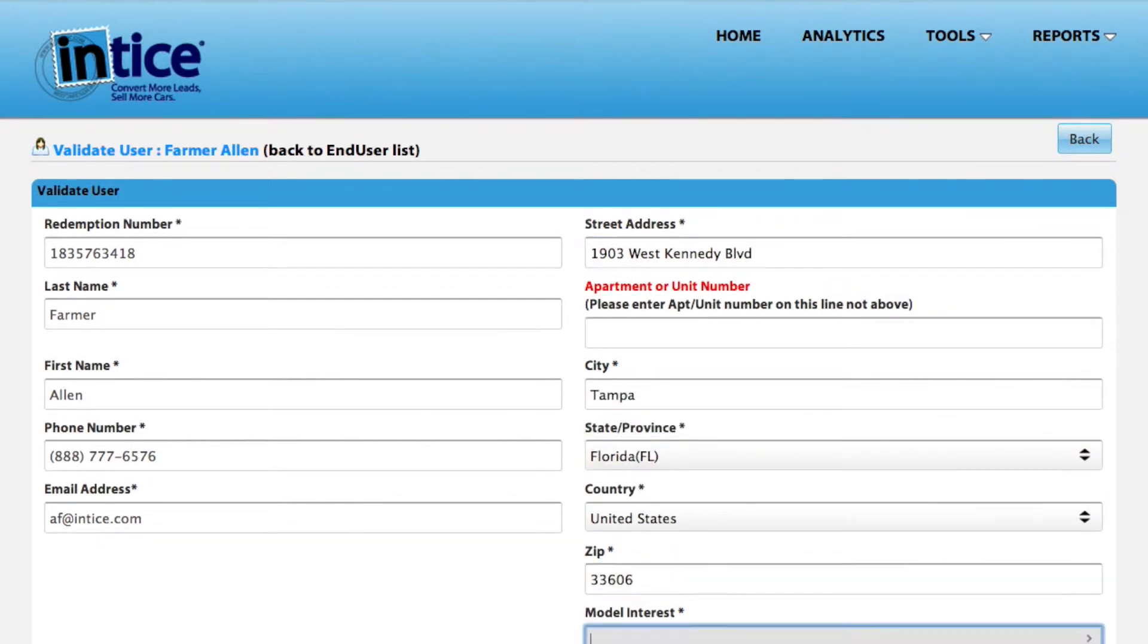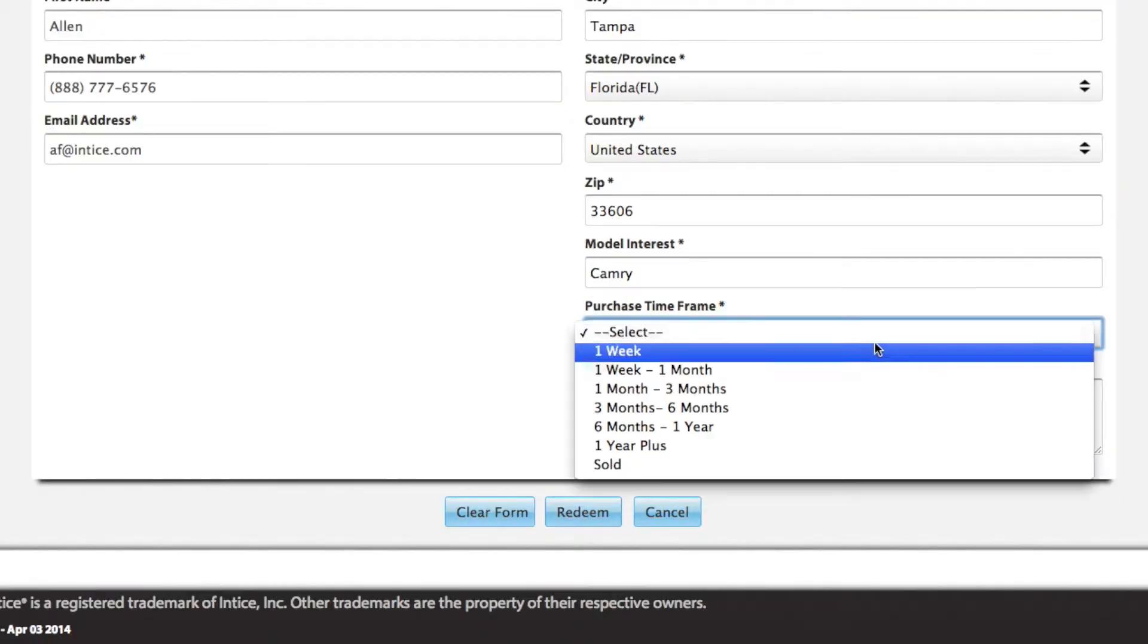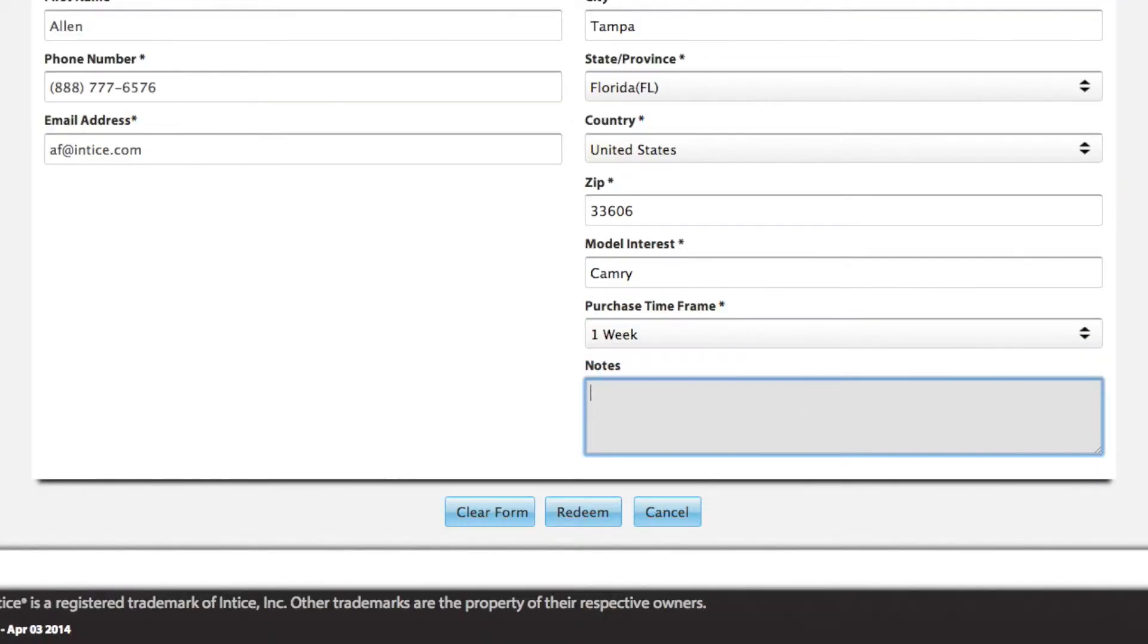Enter the vehicle model of interest and select the purchase time frame. Optionally, you can type in some notes.